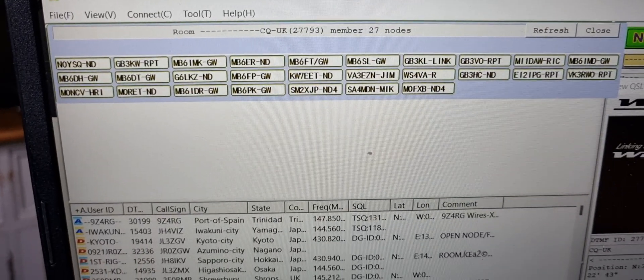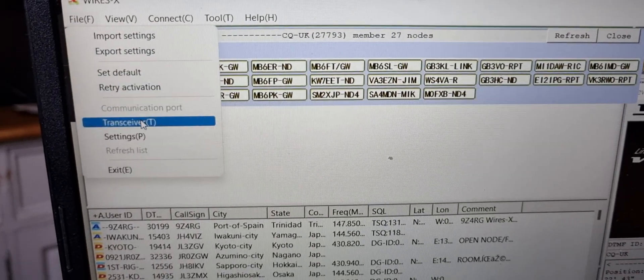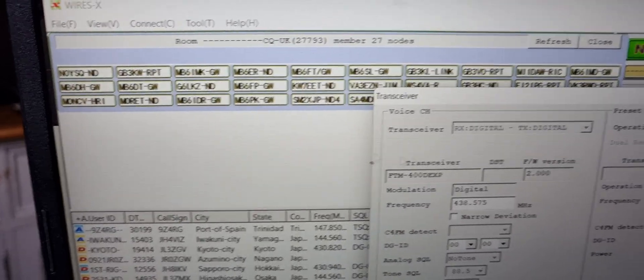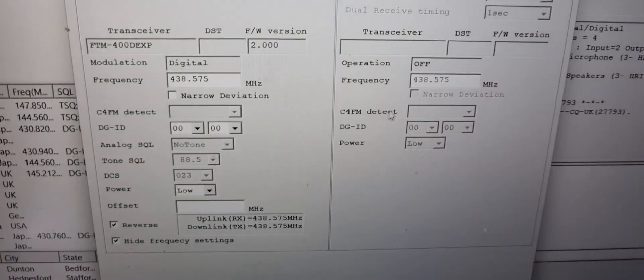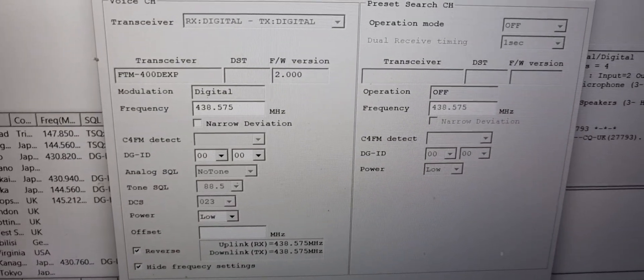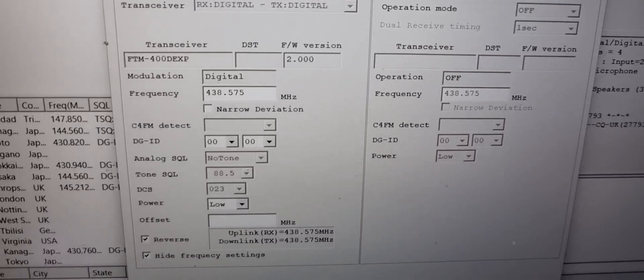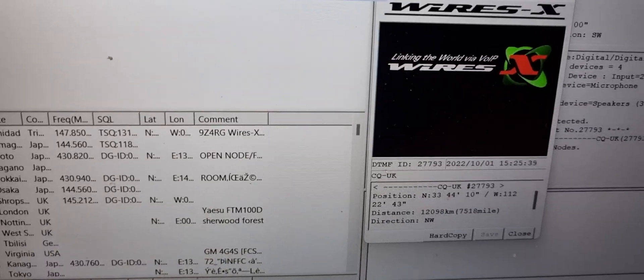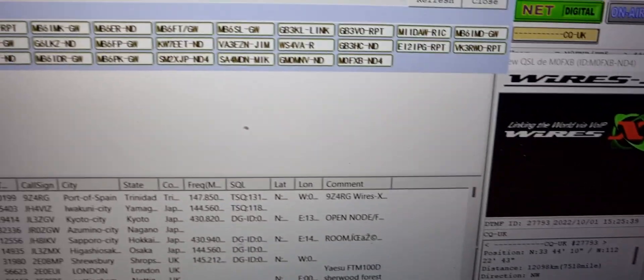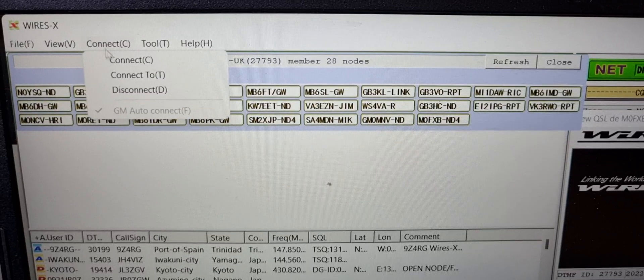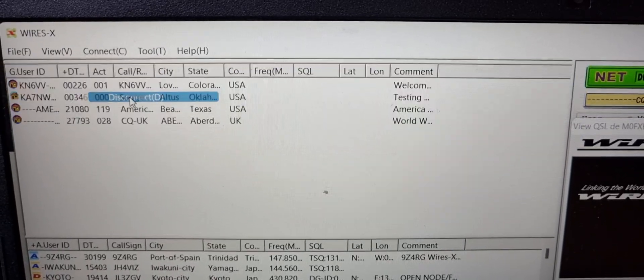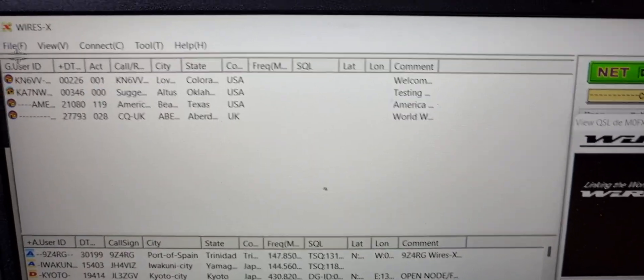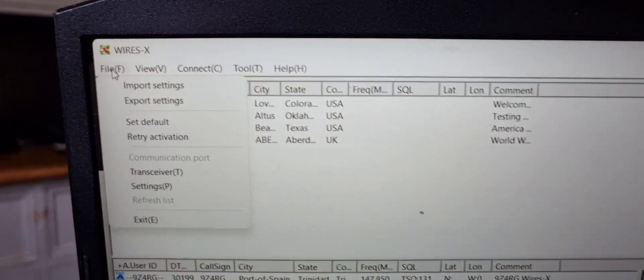All you do is go File, Transceiver. Here it will reboot your radio. You have to disconnect from the connection you're on, click OK up here, click disconnect where it says connect, then go to Transceiver, File.